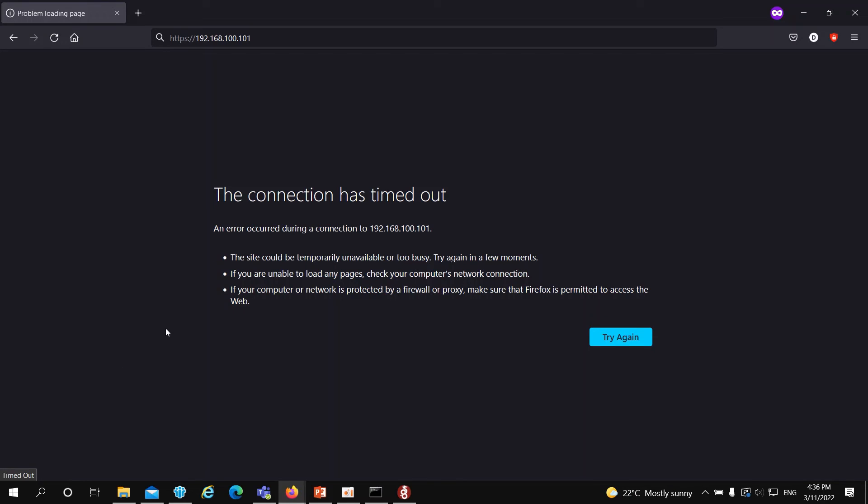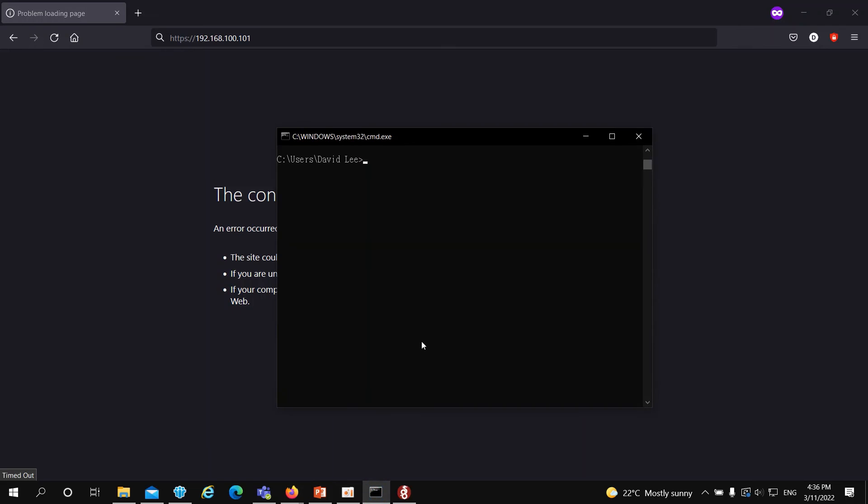Before connecting to the WireGuard VPN tunnel, I am not able to access the NAS right behind QHORA, and I cannot ping the QHORA LAN IP address as well.